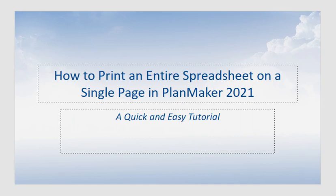Hello everyone, today I will be showing you how to shrink an entire spreadsheet to fit into the printable area of one page using PlanMaker 2021 on the Windows 10 operating system.